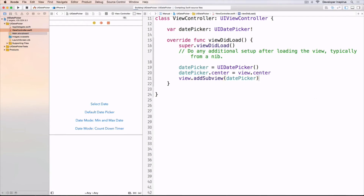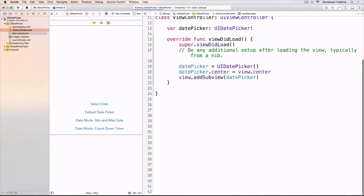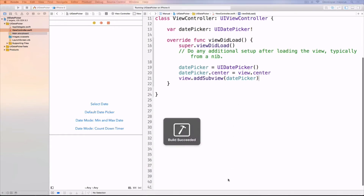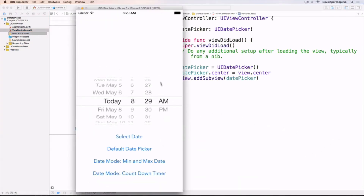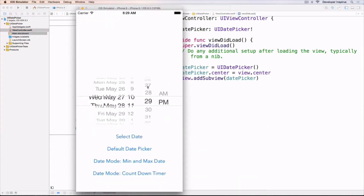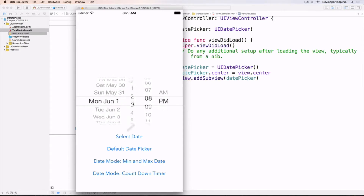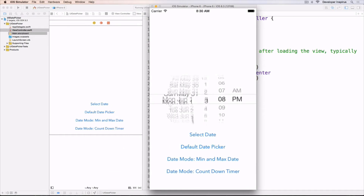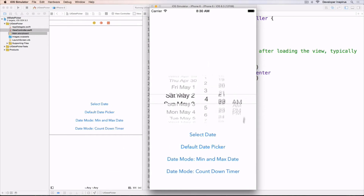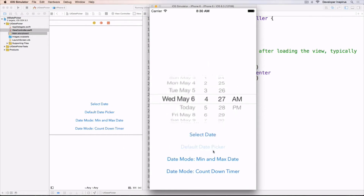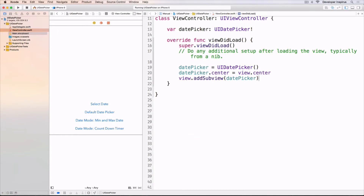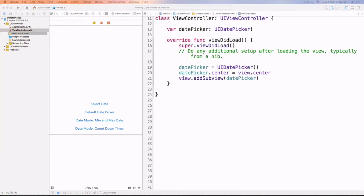So let's run this. Here's our project. Very easily with 3-4 lines of code we can put an absolutely stunning date picker. It looks beautiful. And now I want to use some of these buttons to learn how to use those.